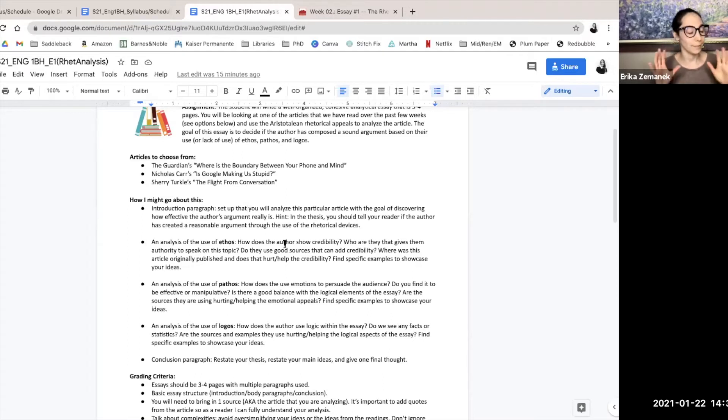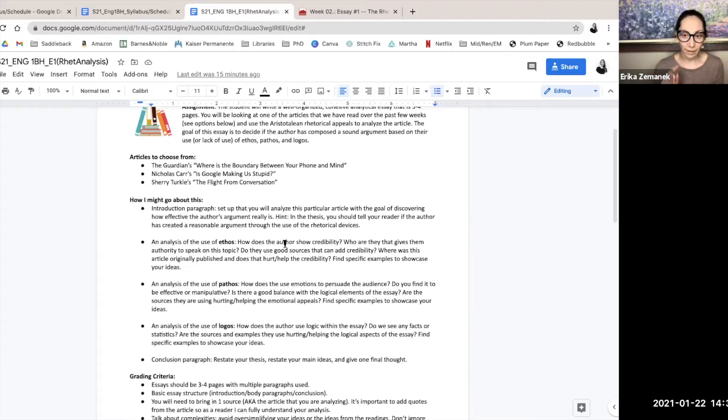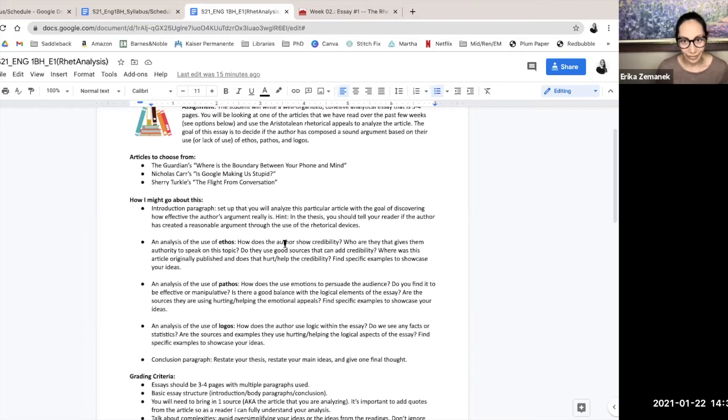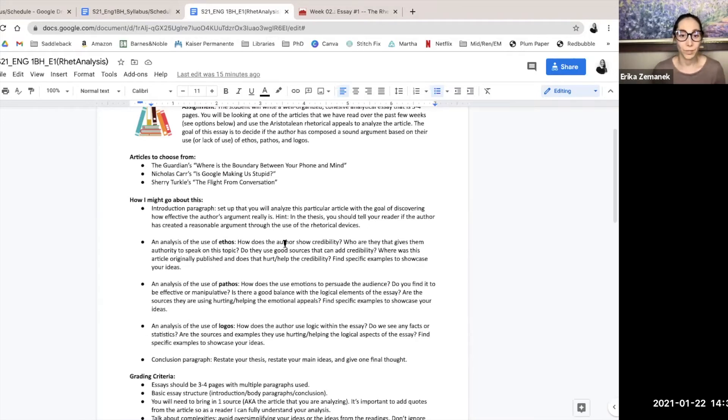So for each three of those main body sections, not paragraphs, you want to make sure you have examples from the articles for each one. Again, if there's a lack of something, you won't have an example, and that's an exception.